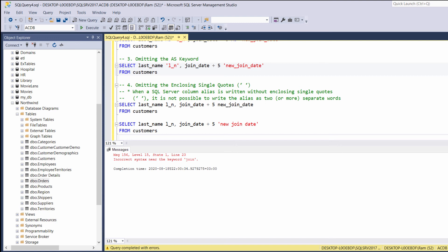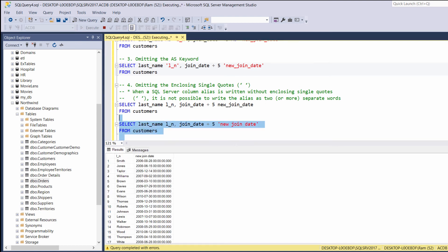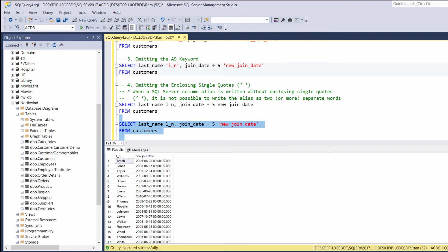So, this is a case where you have to use single quotes. But take my personal recommendation, don't create column aliases with spaces. This is not a good practice.